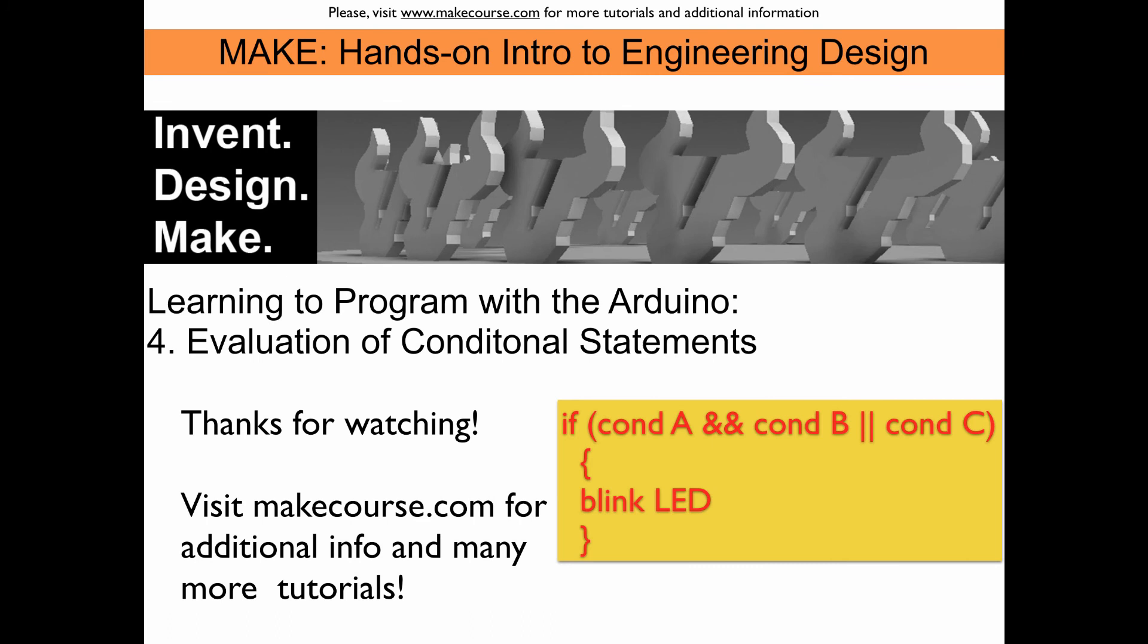Now you know how C++ evaluates conditional statements. I hope you enjoyed it. And thanks for watching.